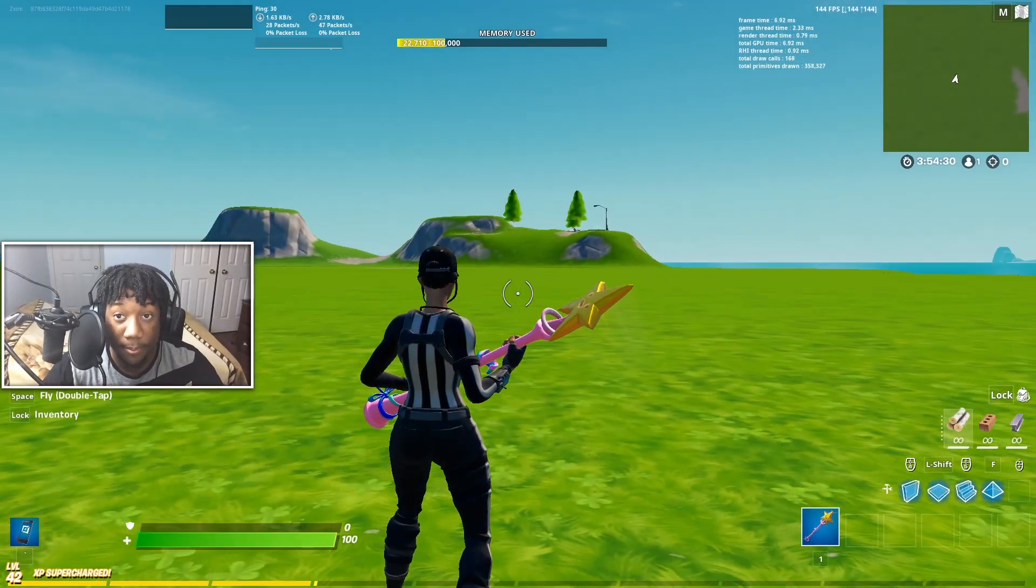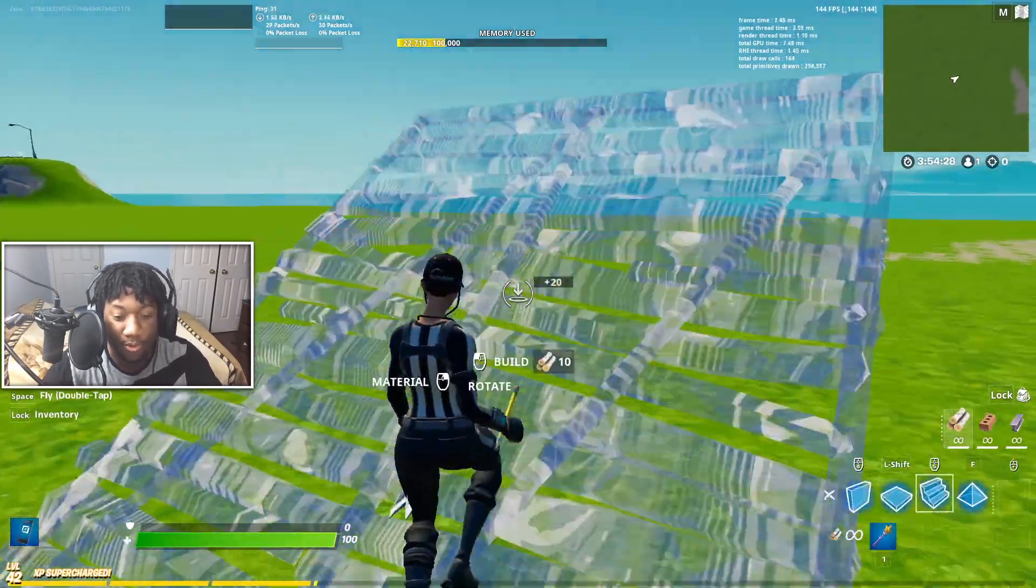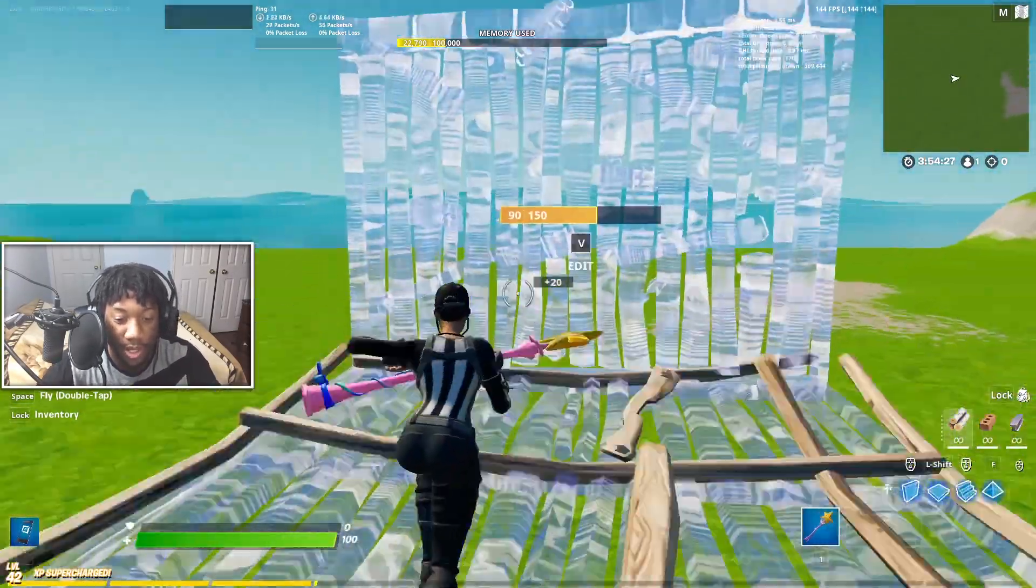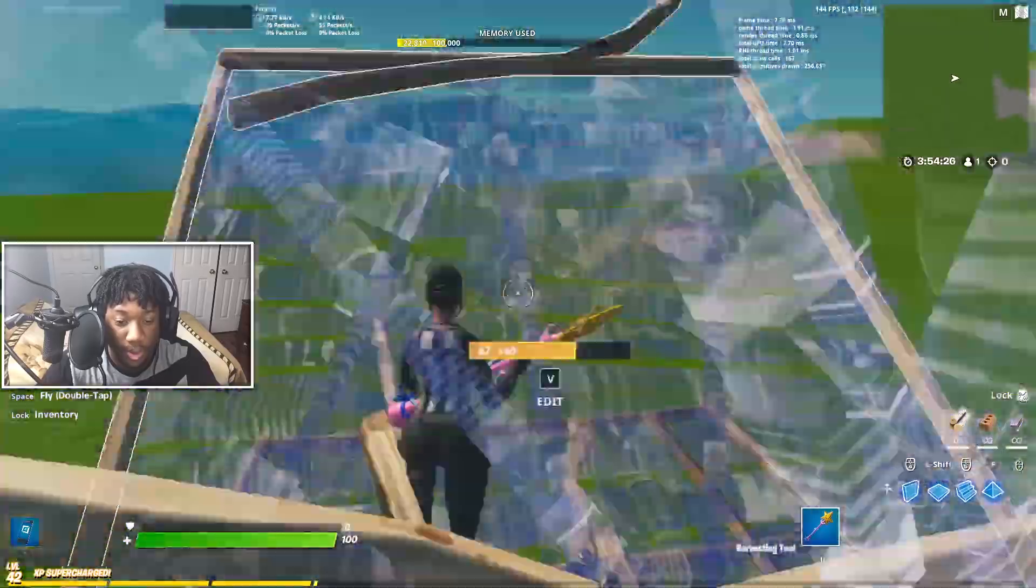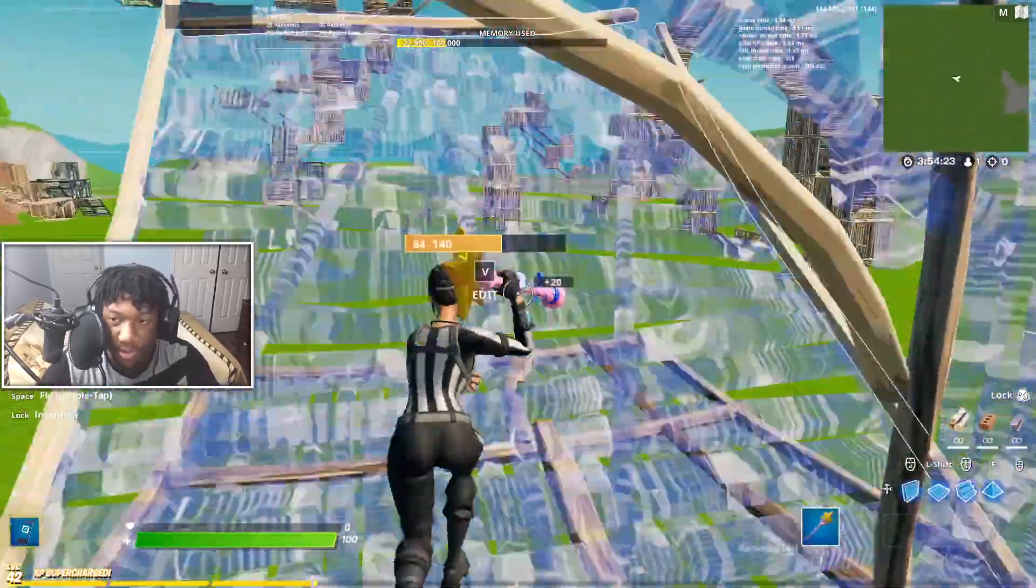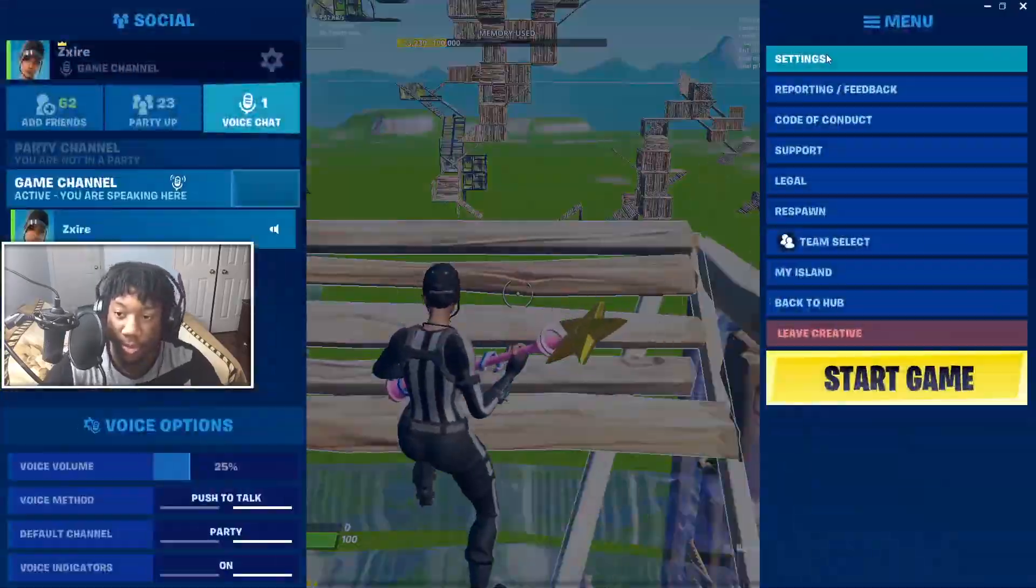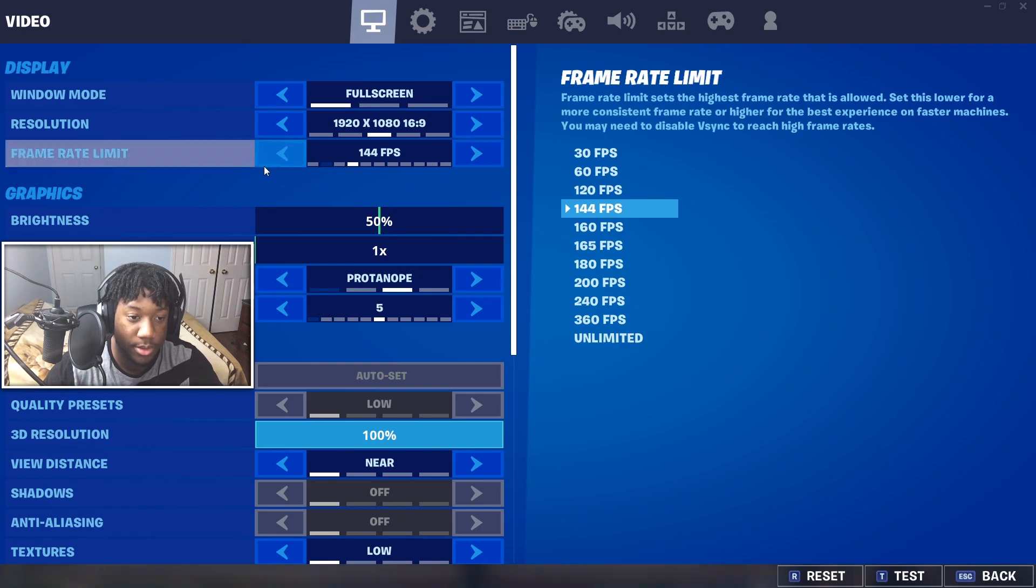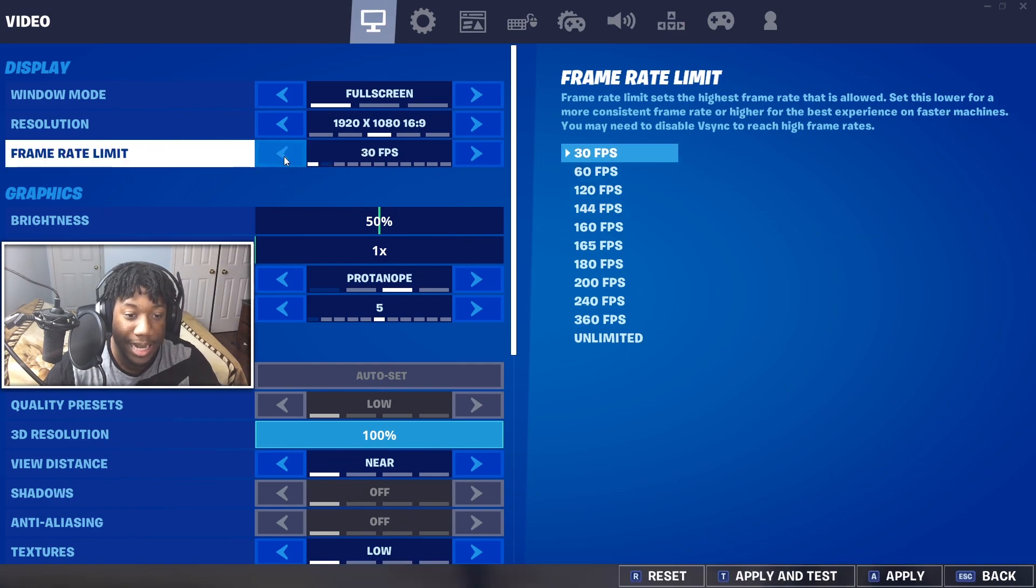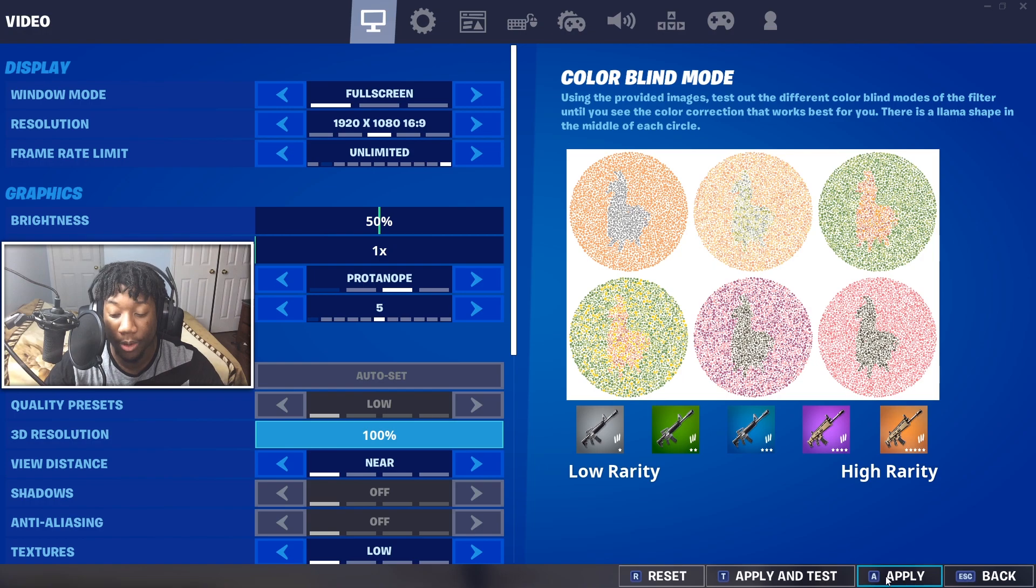I usually cap my frame rate at 144, but for the sake of this video, I'm going to uncap my frame rate to show you guys my frame rate. So let's go to settings real quick and uncap it. Now my game might lag. It's because I'm playing on an uncapped frame rate while using OBS.